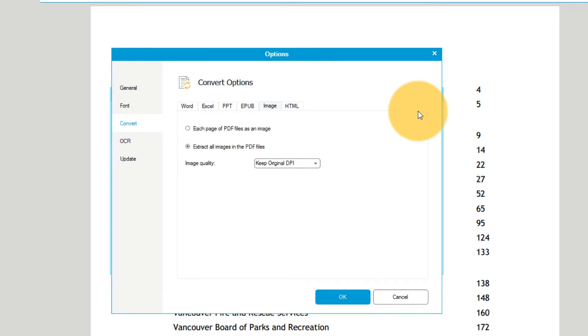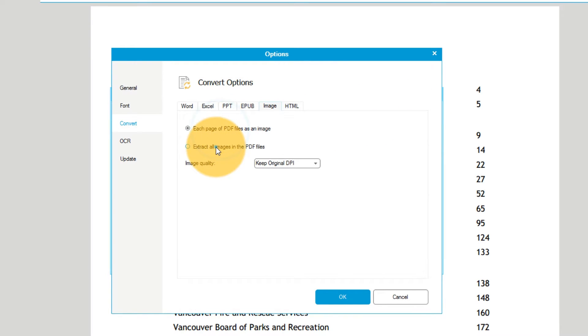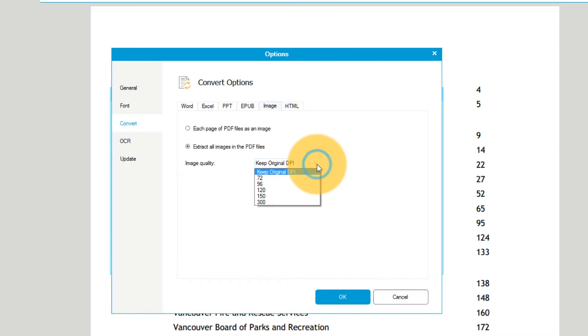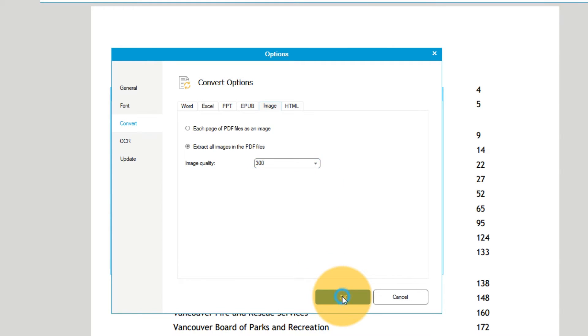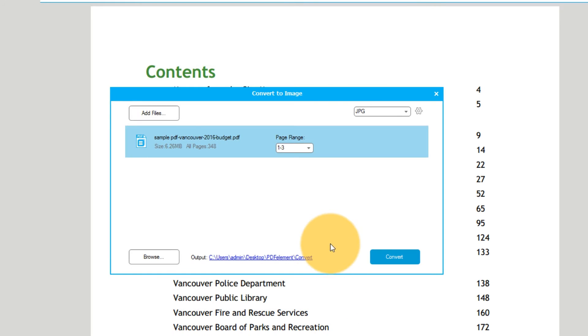Ensure that the line 'Extract all images in PDF files' is chosen. You can adjust DPI, or dots per inch, depending on the level of detail and sharpness you'd like to retain.